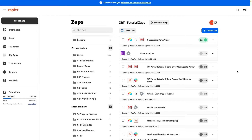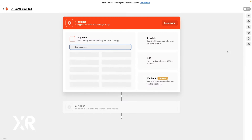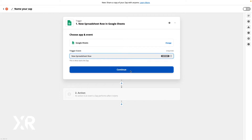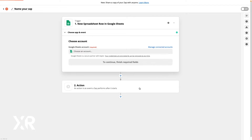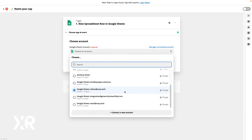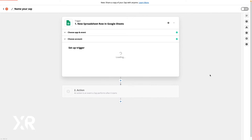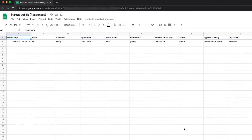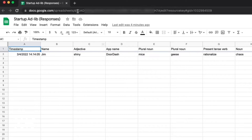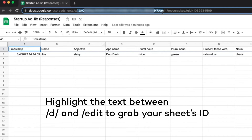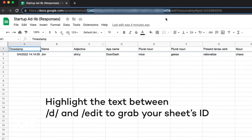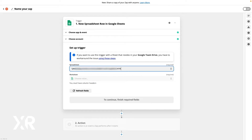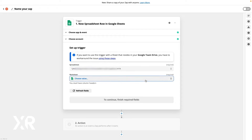With some test data ready to go, you can open up Zapier and start building the automation. Create a new Zap and use the new spreadsheet row in Google Sheets as your trigger. To identify the spreadsheet you want to use, open up your Google Sheet and grab the ID from the URL bar, then paste that ID into Zapier. Select the worksheet you want to use and click continue.